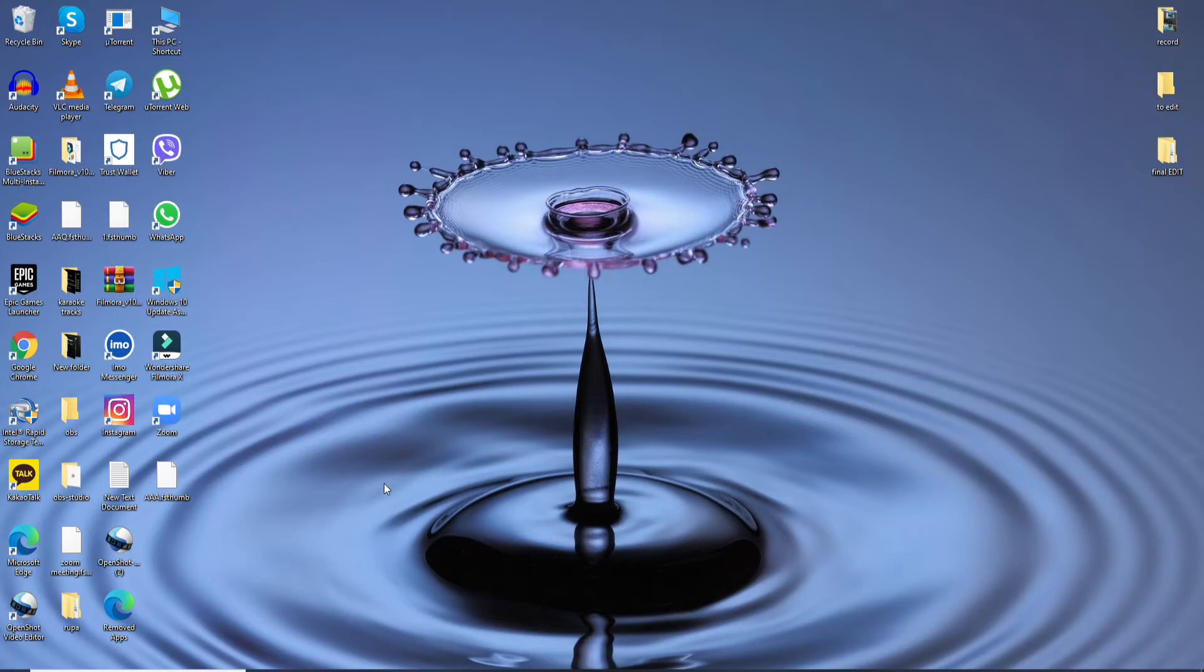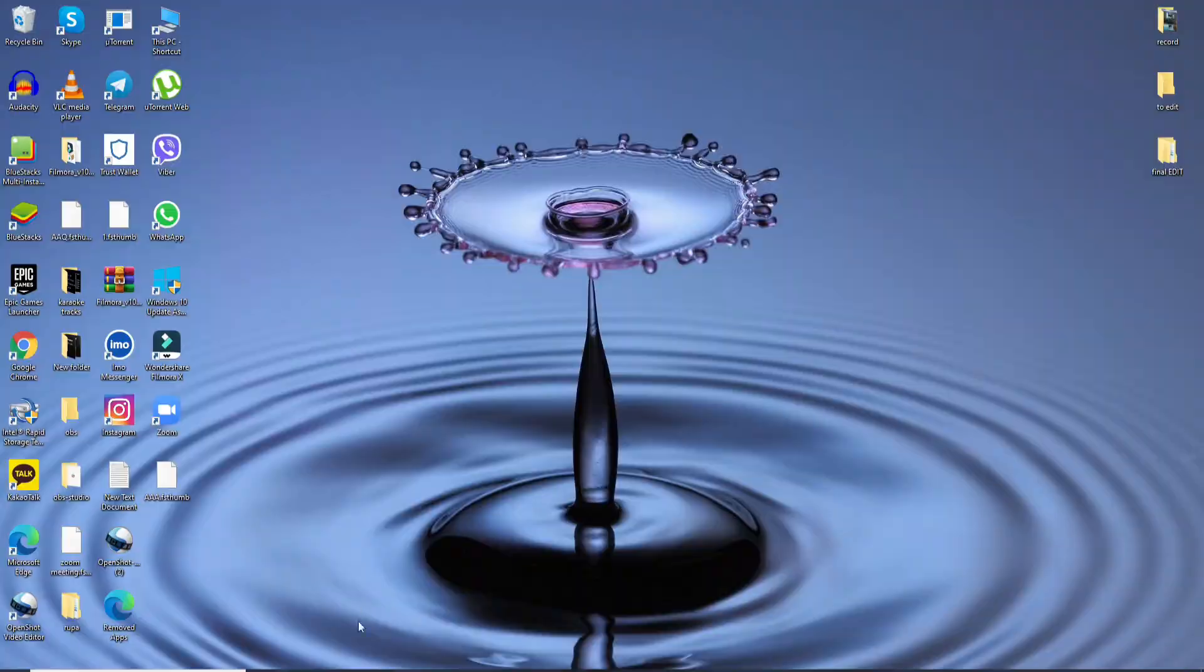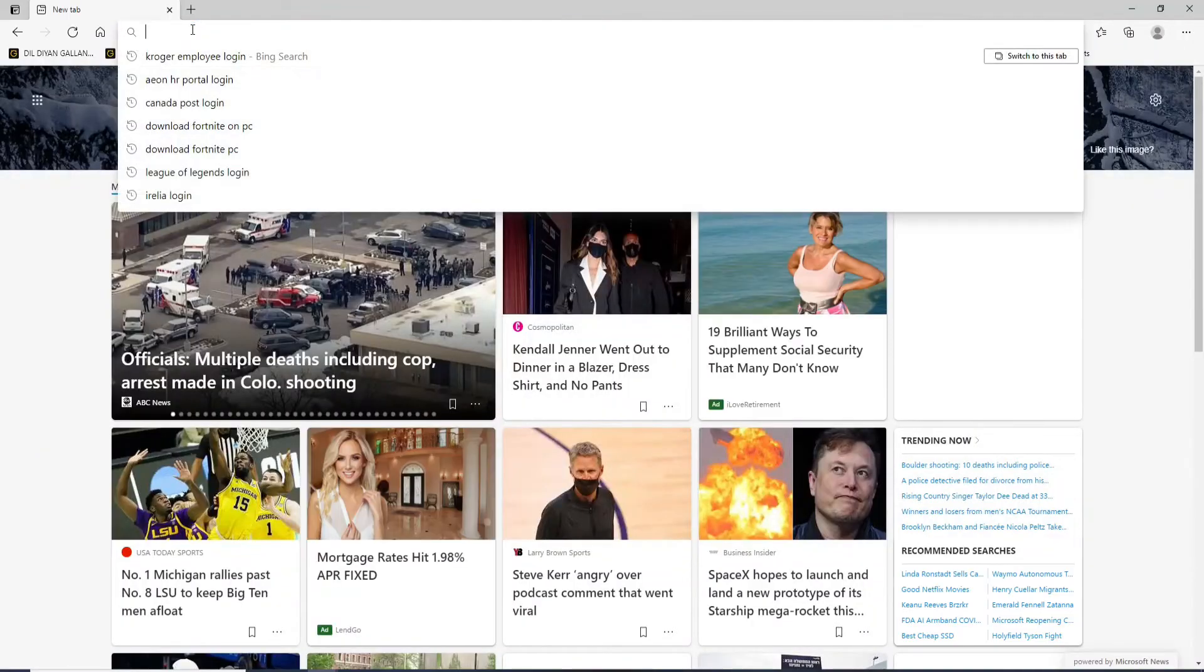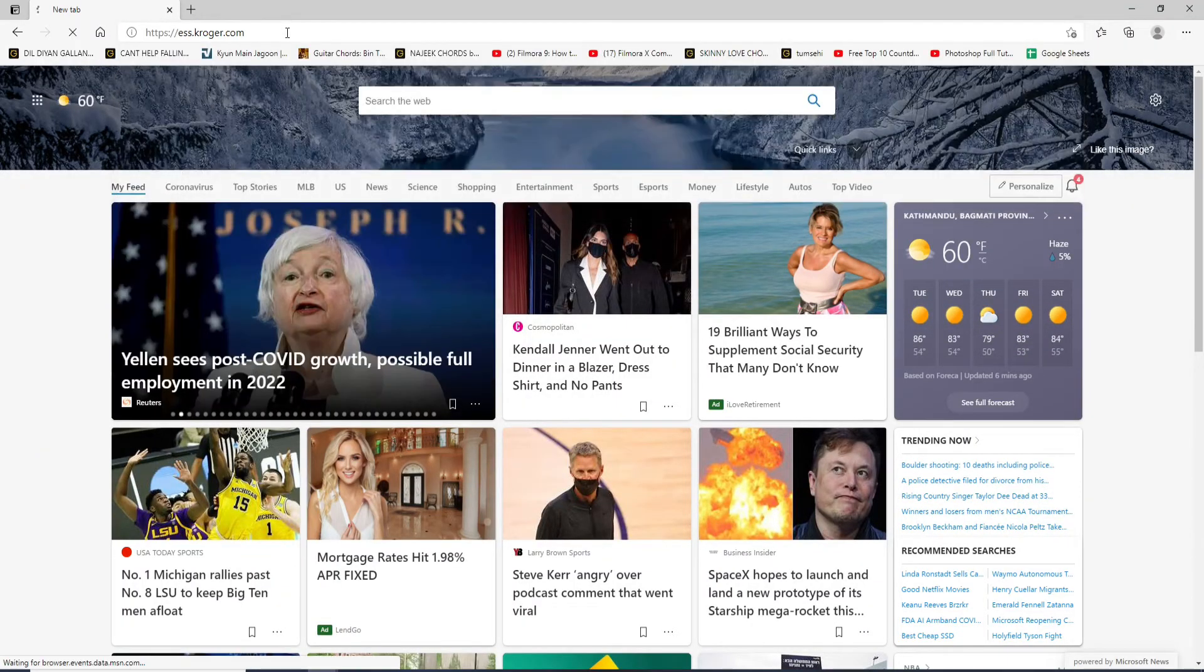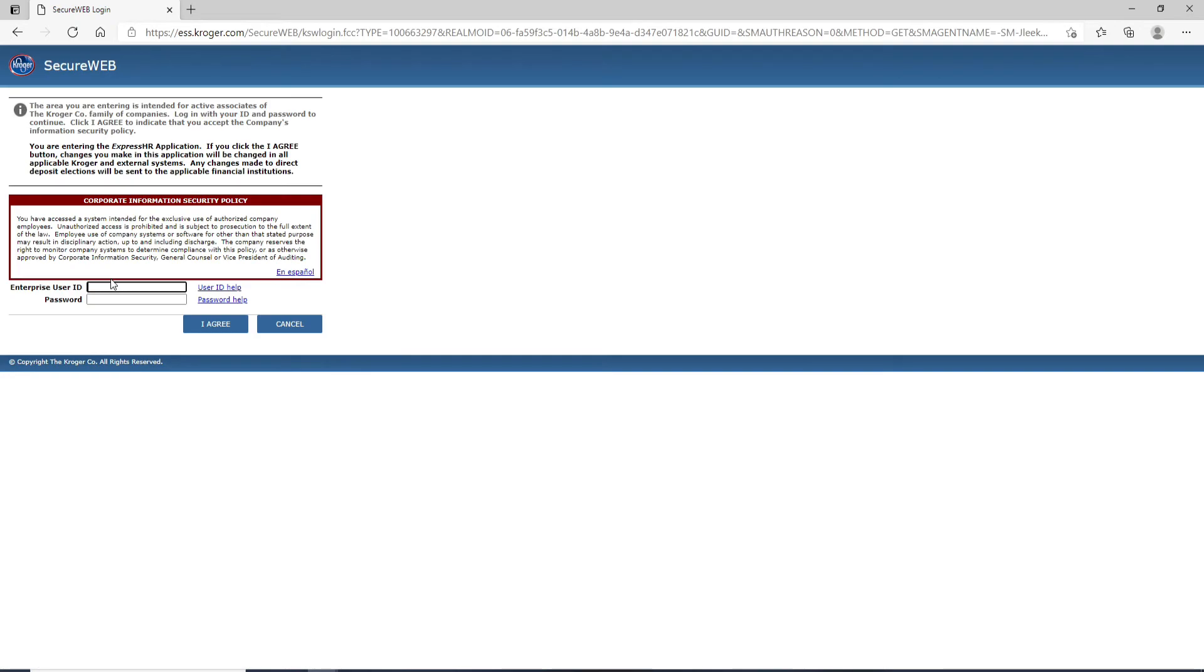Start by opening a web browser in order to log in to Kroger Employee Account. In the URL box, type in ess.kroger.com and press enter on your keyboard. Enter your user ID in the first text field that you see. In the next text field, type in your password for your account.